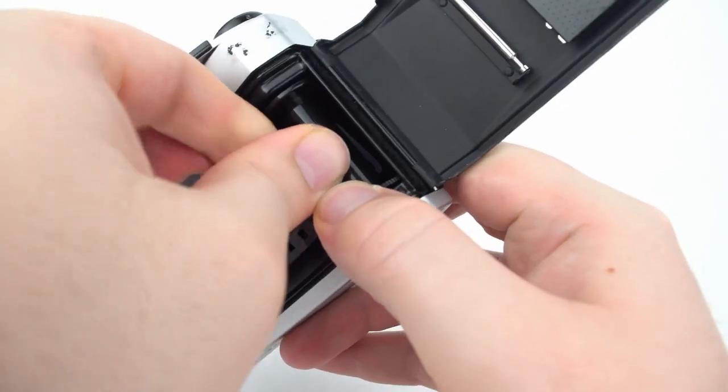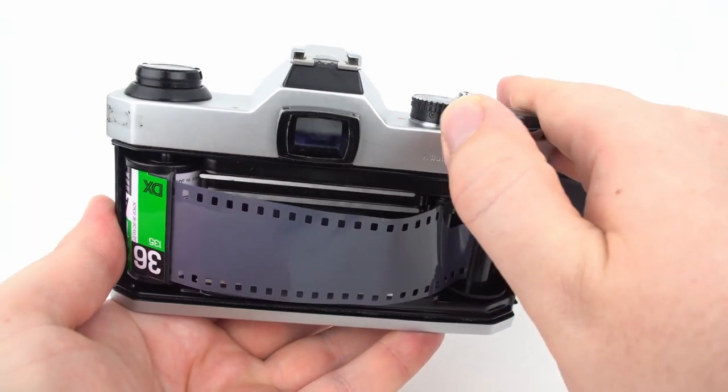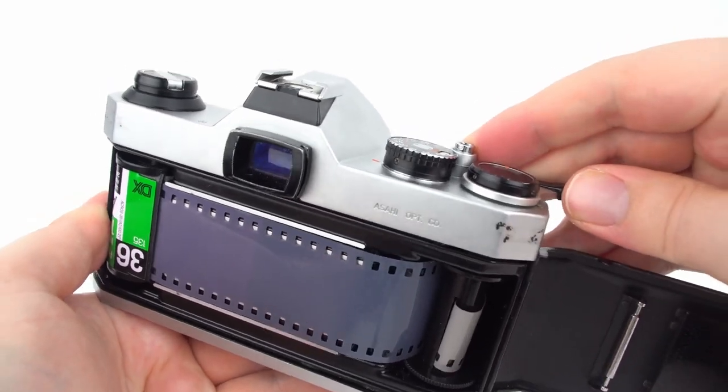To prevent this, make sure the film leader is held firmly in place when you first load the film and that the rewind knob is turning every time you advance the film.